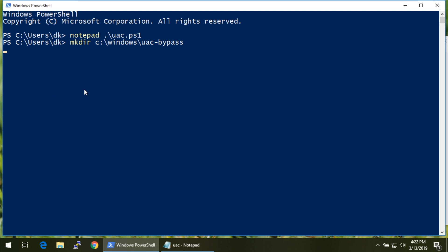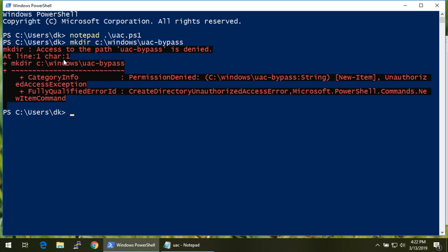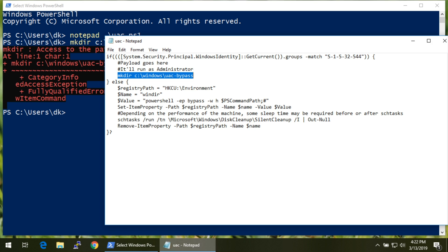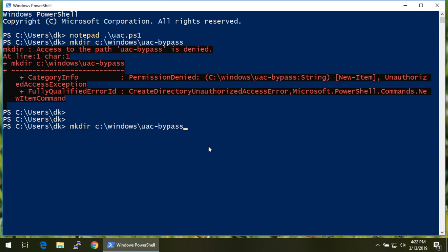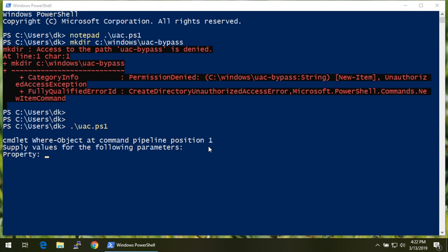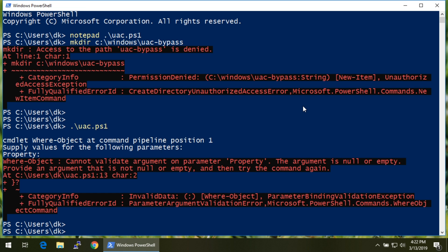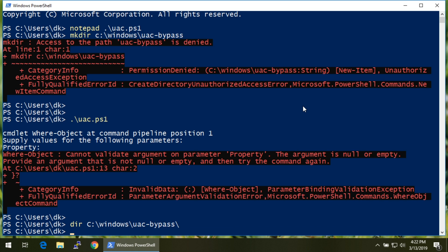If I try to run that directly, I'll get an error saying permission is denied because I don't have permissions to do that. But if I go ahead and run this script with those same standard user permissions — just dot-slash UAC.ps1 — now here's the bit: it's not perfect, it's going to prompt me. But once I get past that, if I do a directory listing of C colon backslash Windows backslash UAC and tab-complete — it's there.